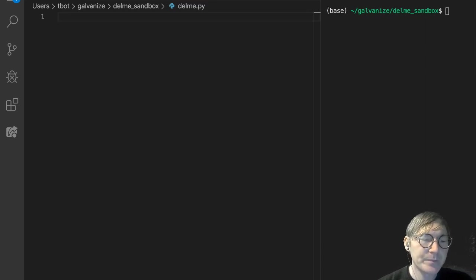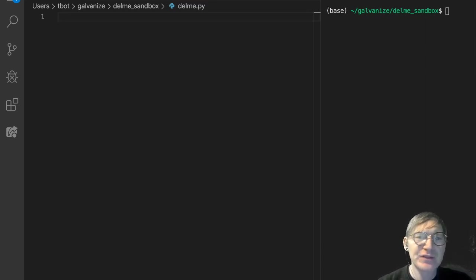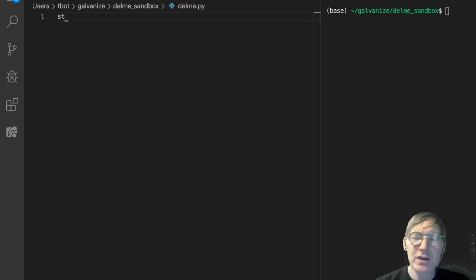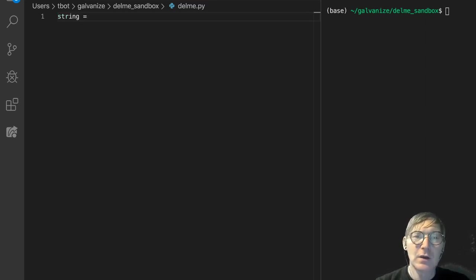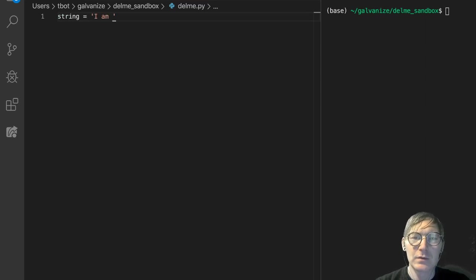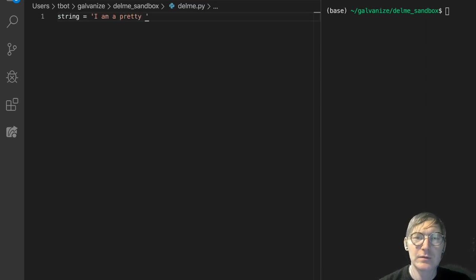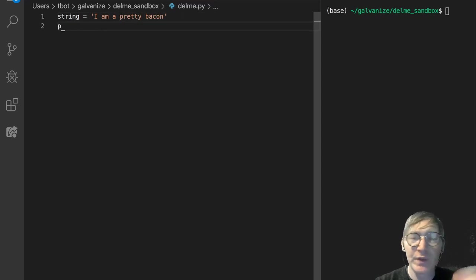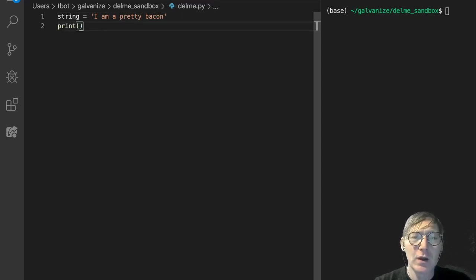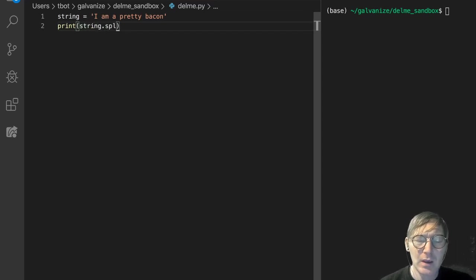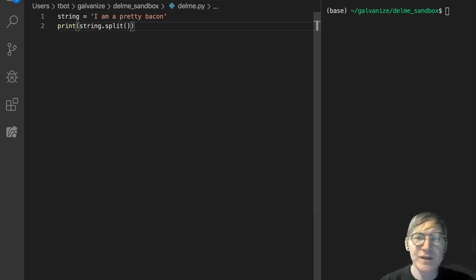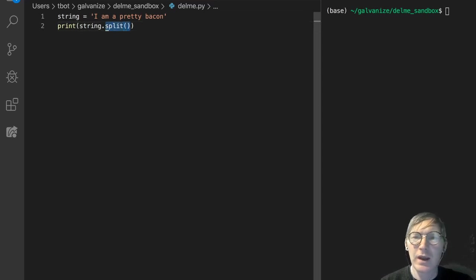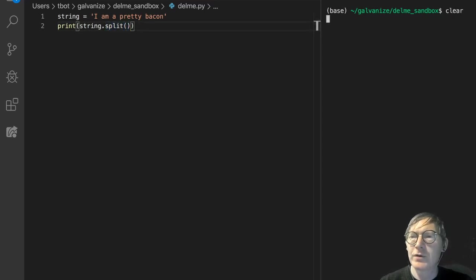So let's look at the default behavior for split. I'm going to make some string and I am a pretty bacon. Okay. And let's just look at what this looks like. So let's do string dot split. And notice I'm not passing anything into split right now. And let's look at its default behavior.